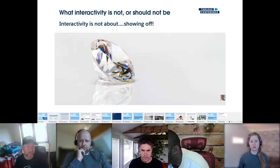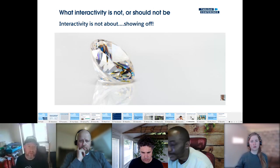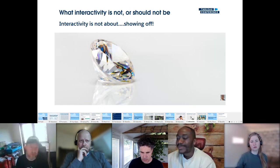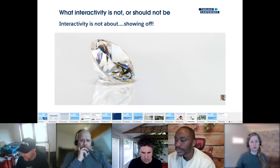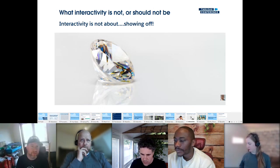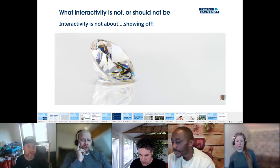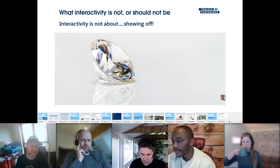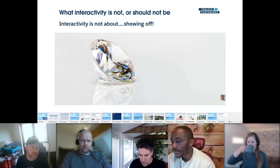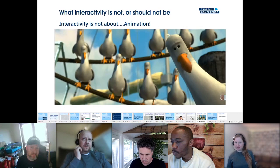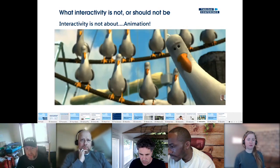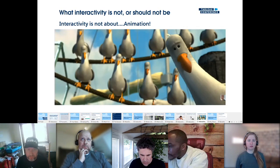Interactivity can become quickly annoying for end users if you put it on all elements of the dashboard — things like hover actions that fire when users aren't expecting them. Less is more. Lastly, we won't be talking about animation, because animation for us is not interactivity — it's a storytelling feature and the result of an interactive action, not interactivity itself.